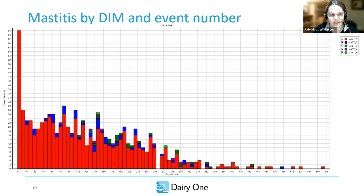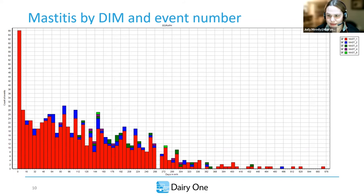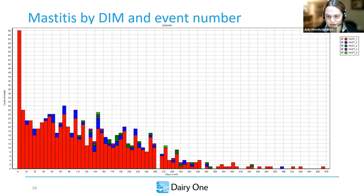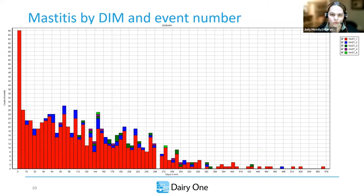Once we switch from event date to day in milk, we can start seeing there's a lot more mastitis in the first seven days. Each bar represents seven days — in the first seven days, we had 66 counts of mastitis. But this still isn't really telling us definitively whether we have a fresh cow mastitis issue. It's possible it happened during dry cow — is it something during pre-dry or the dry period itself?